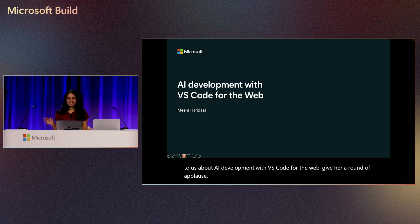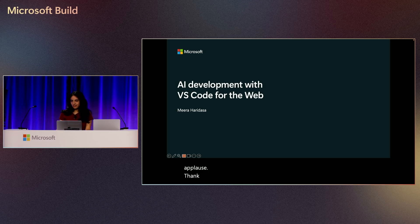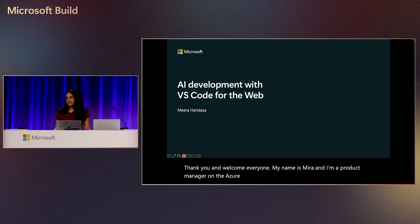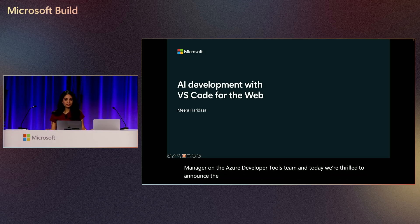Thank you and welcome everyone. My name is Mira and I'm a product manager on the Azure Developer Tools team. And today we're thrilled to announce the public preview of VS Code for the Web Azure.